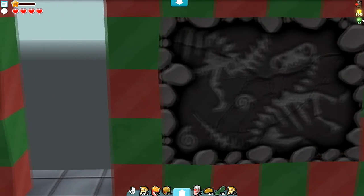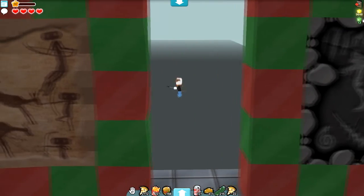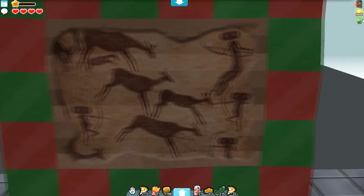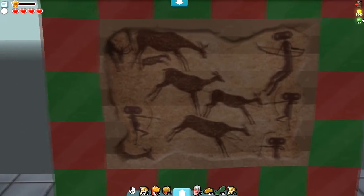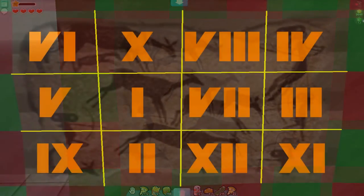Okay, so that's the fossil. This is the cave art.